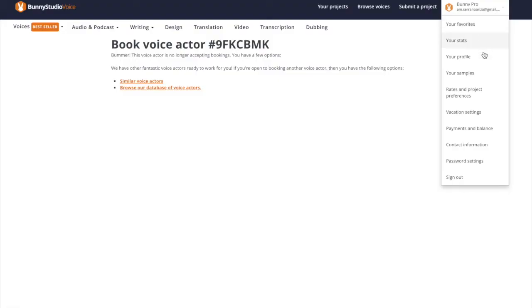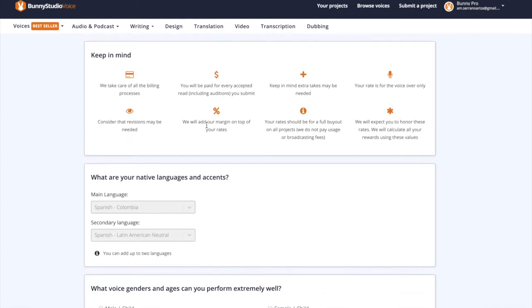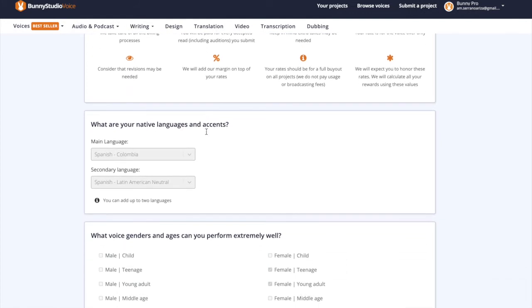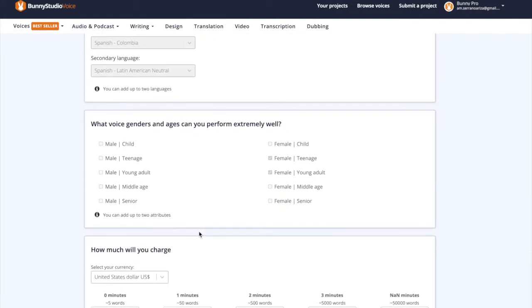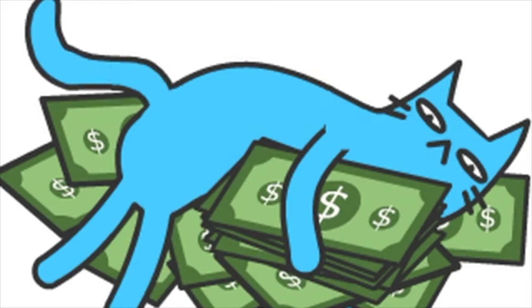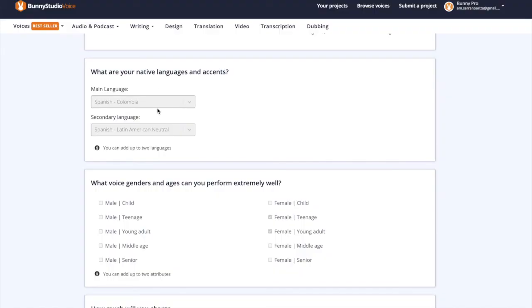It's crucial that you have enough high-quality samples for every single gender, age and dialect you have in your profile. This way you increase your booking chances for all the different skills you have.